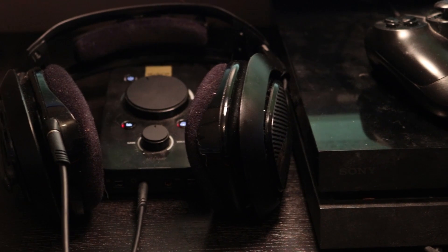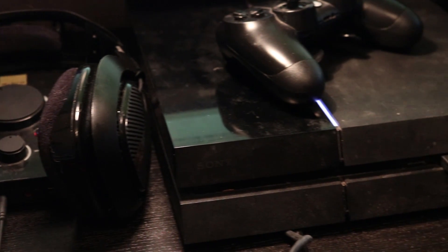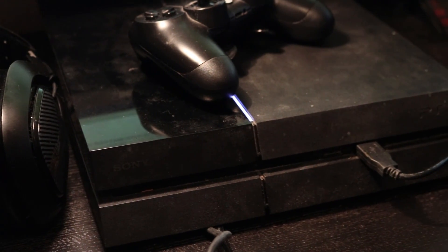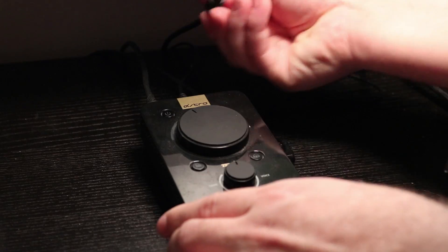Firstly, we'll need a headset which has an optical and USB connection. In this example, I'll be using the Astro A40 TRs.